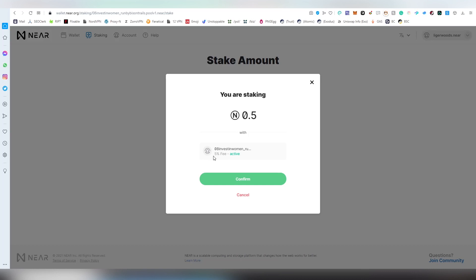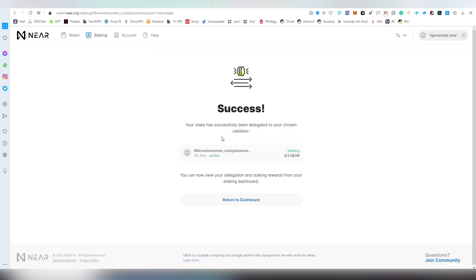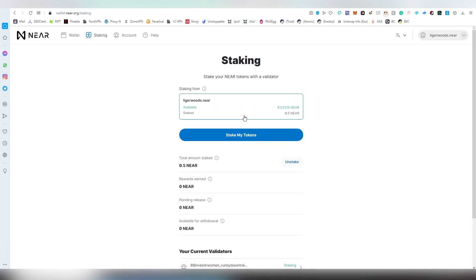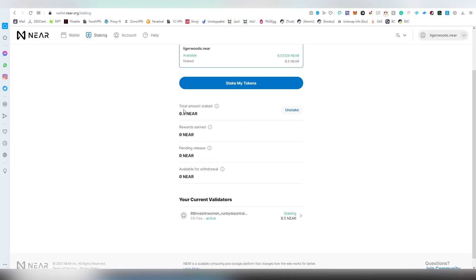Clicking confirm and now we're staking. There's going to be some time until we start getting staking rewards - there might be an epoch or two until that happens. Now we have successfully staked our tokens here on the platform. Very easy process.